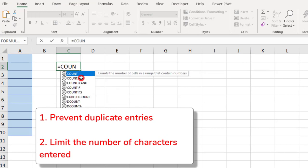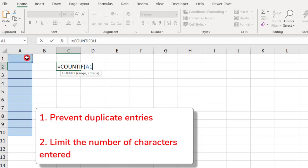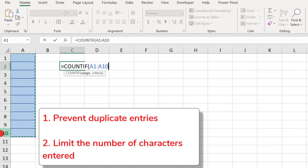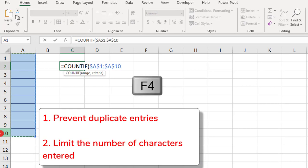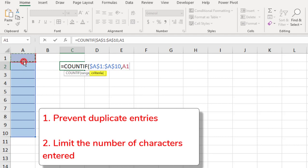To do this, we'll use the COUNTIF function, selecting the cells that we want to apply the data validation rules to, and I'm going to lock this by using F4. And when checking for duplicates, always select the very first cell of your range as the criteria.